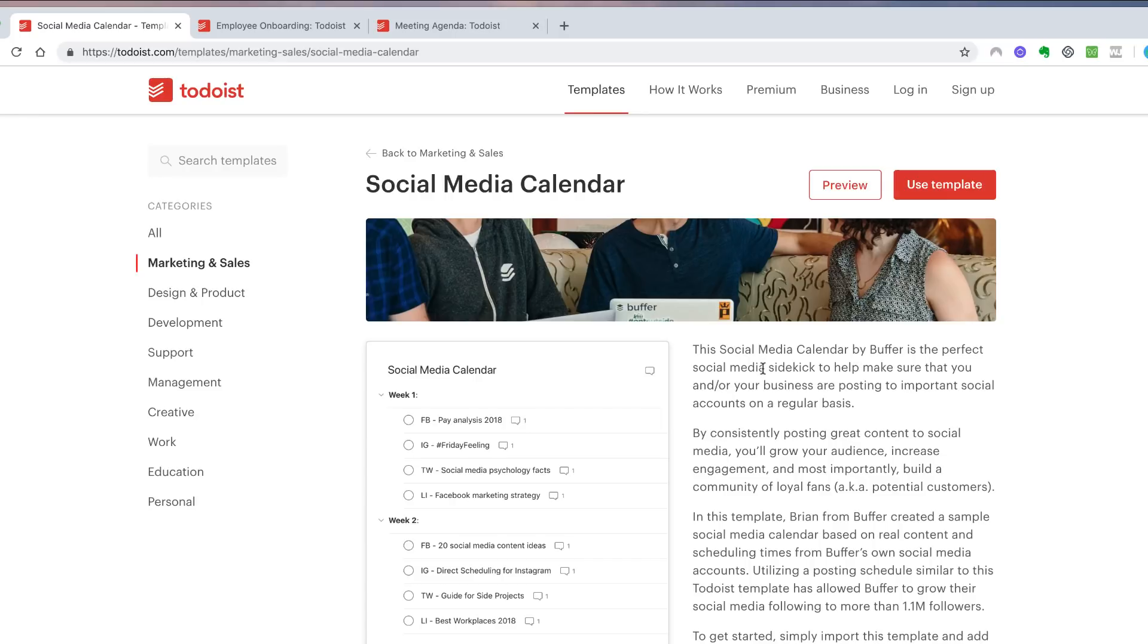This is a social media calendar that Buffer used to coordinate some of their posts and also the days that they routinely post about certain topics.